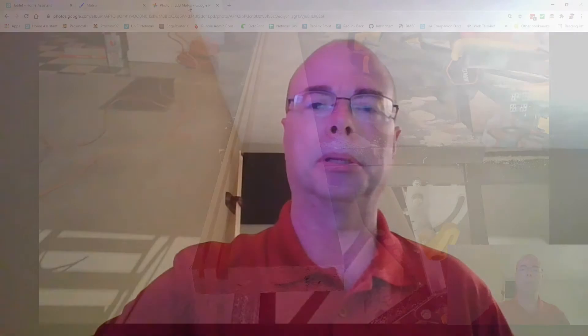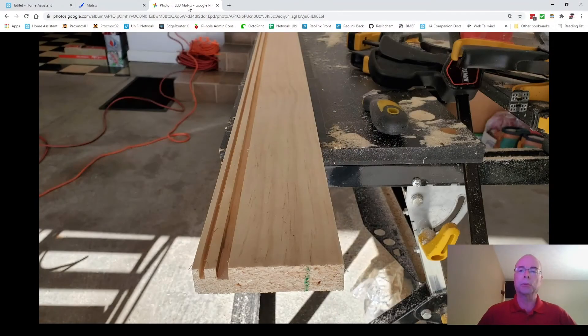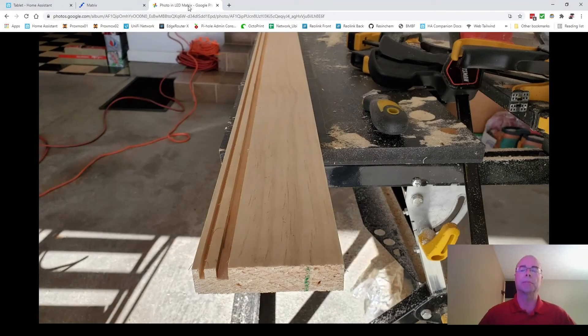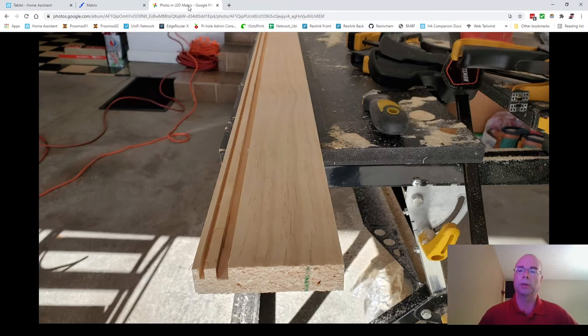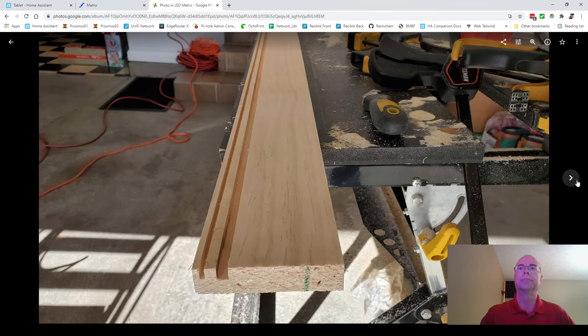To briefly talk about the build here. It's relatively simple. The frame is one by four pine. And you see here, it's a groove routed for the acrylic or plexiglass front and another groove for the plywood back that the LEDs will mount to.